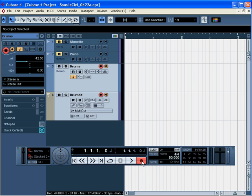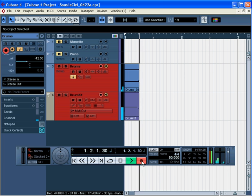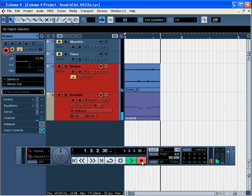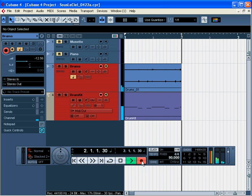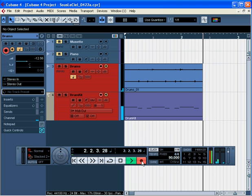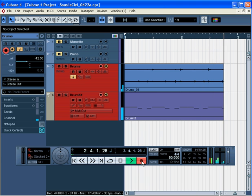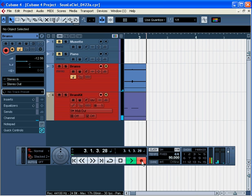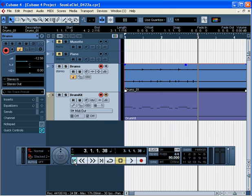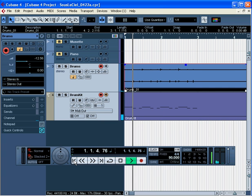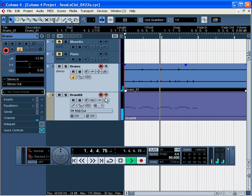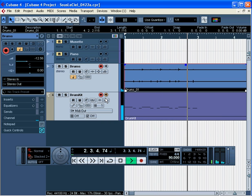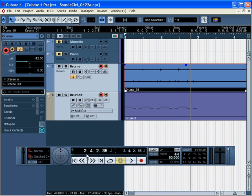Press record. Here's our pre-clicks. I'm going to lay down some drums. Press stop. Let's have a listen. Stop.